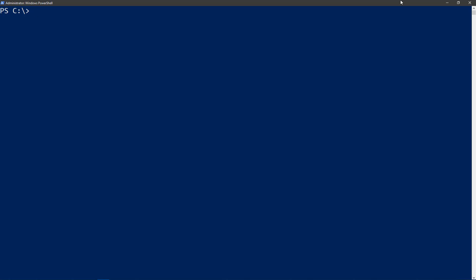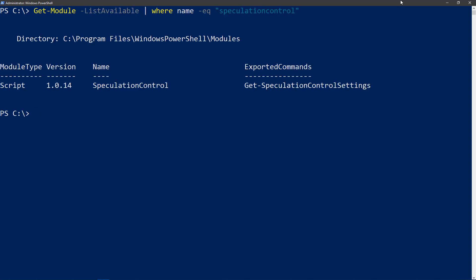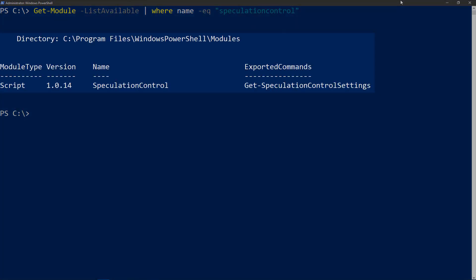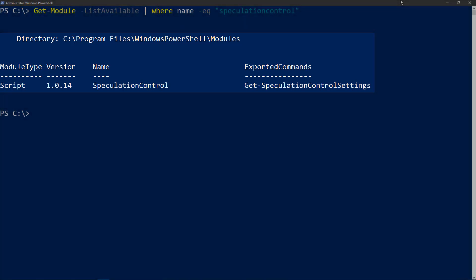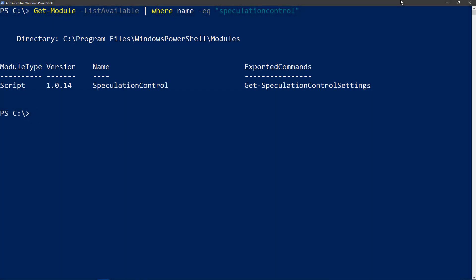First off, you need the speculation control module installed local to at least one machine that has access to the others. As we can see, we have successfully installed the module from the PS Gallery and we have confirmed that it is available here in my local shell.